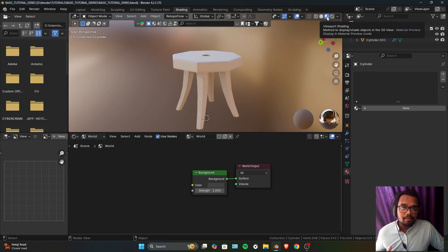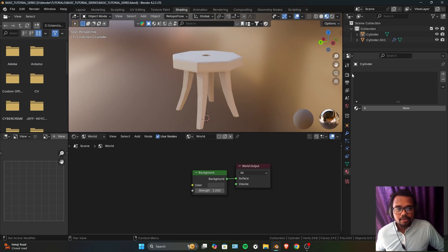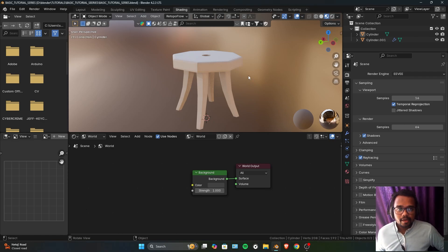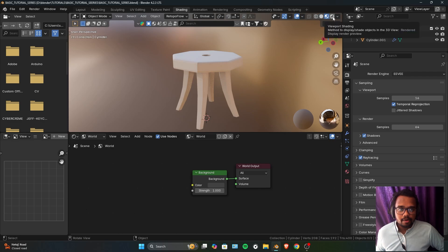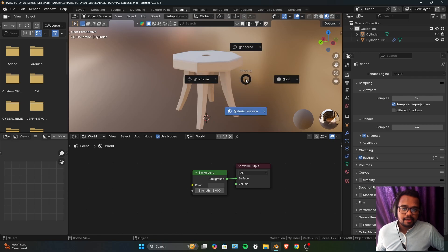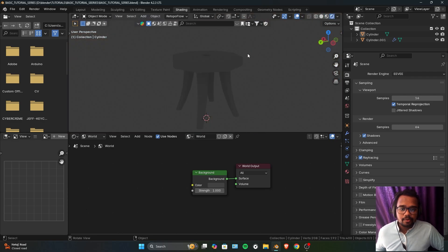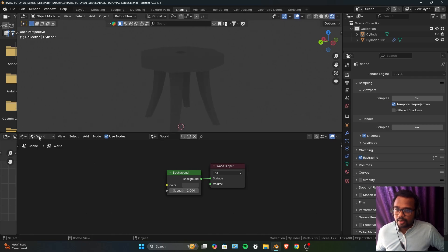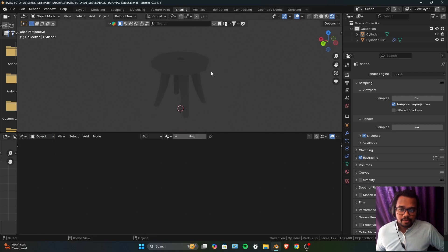By default we are inside Material Preview mode. If you are going to use EEVEE or Cycles to render, I highly recommend using Rendered mode. To get there, you can either click on the top right and select Rendered mode, or hold down Z and select Rendered mode from the pie menu. Now we are inside Rendered mode, and below is our shader editor.